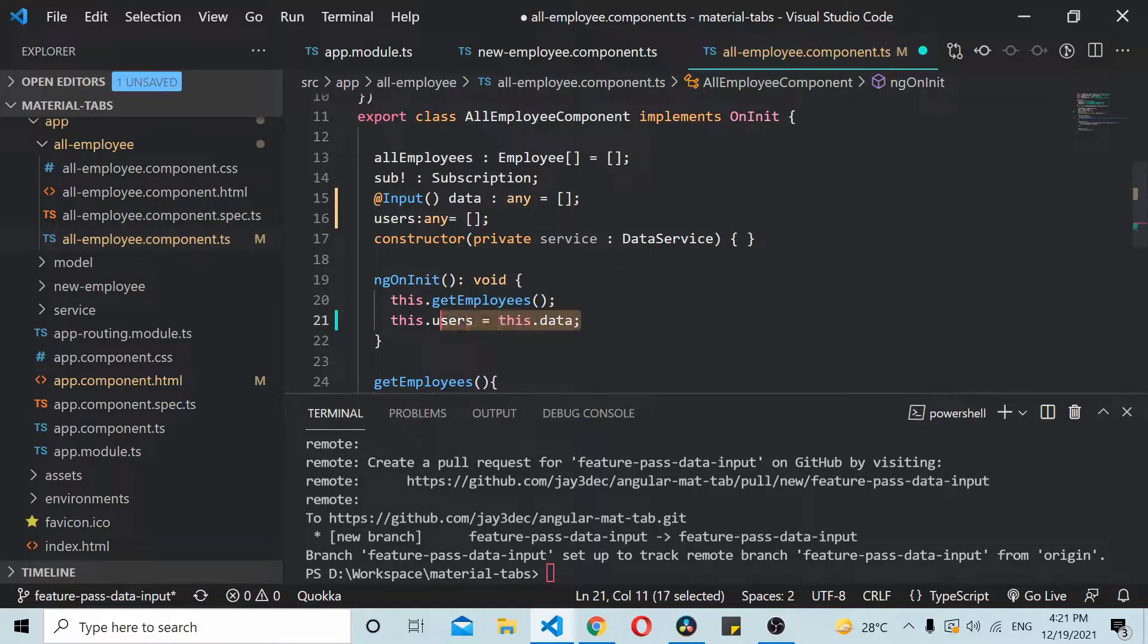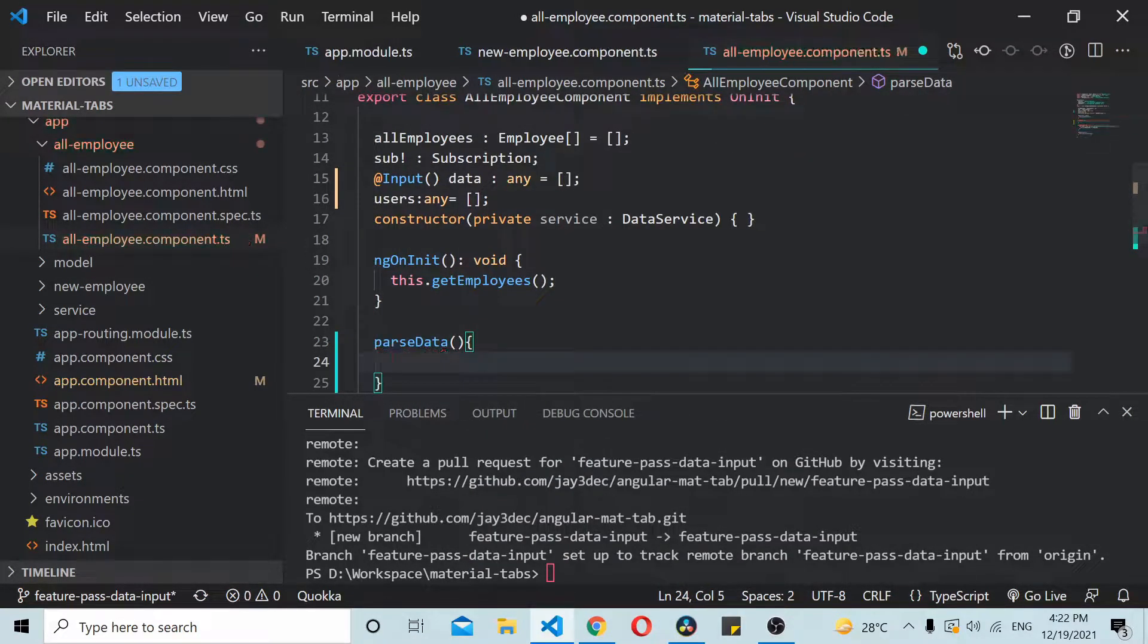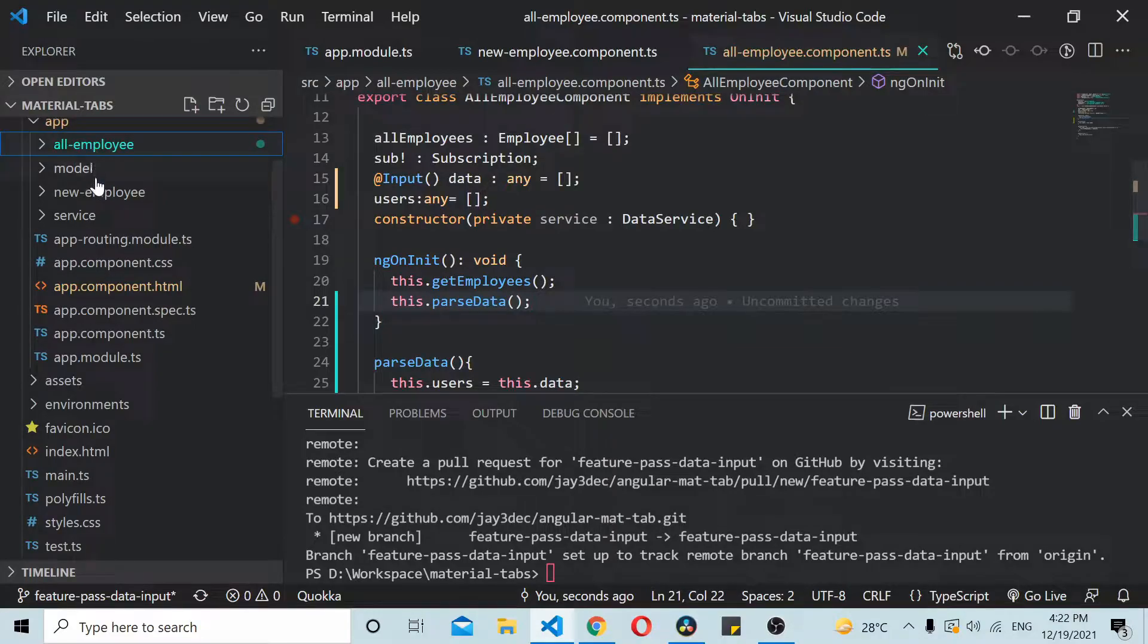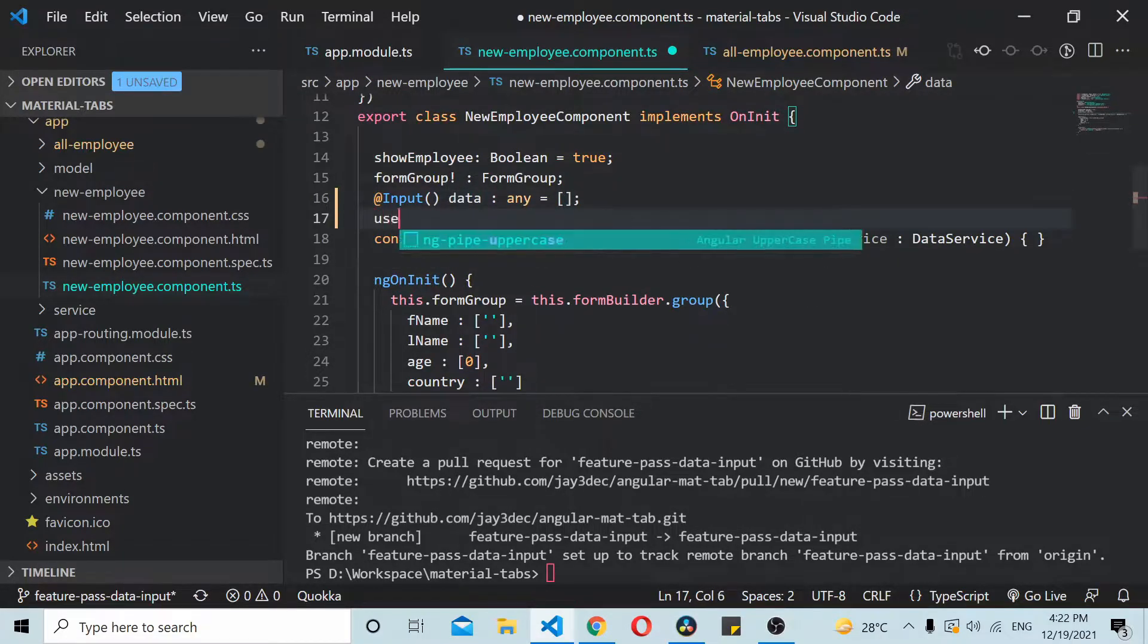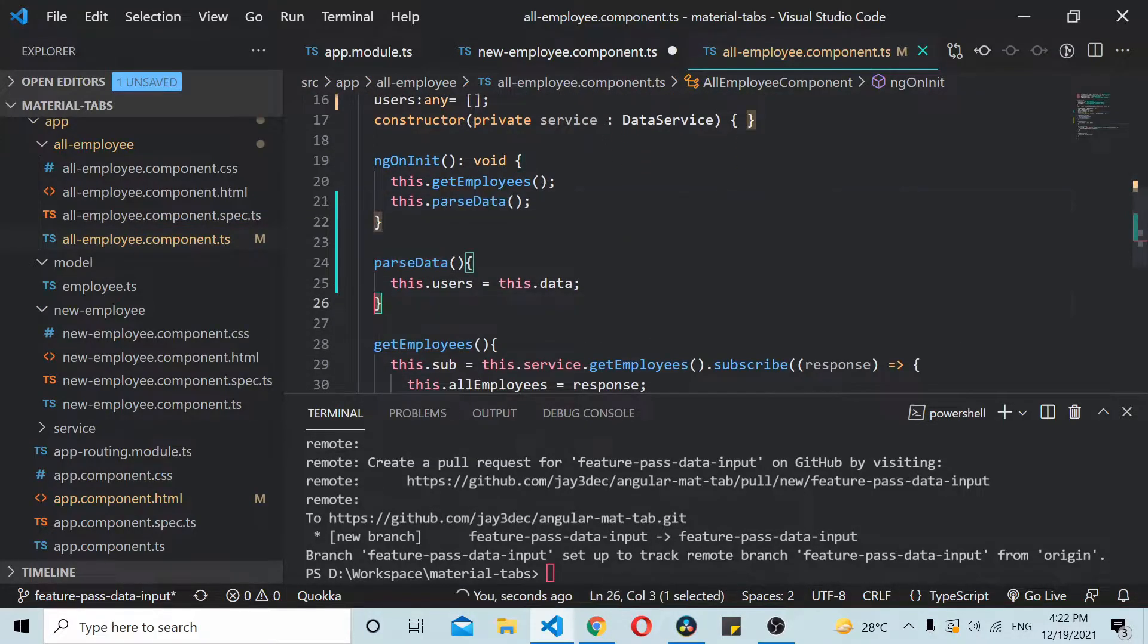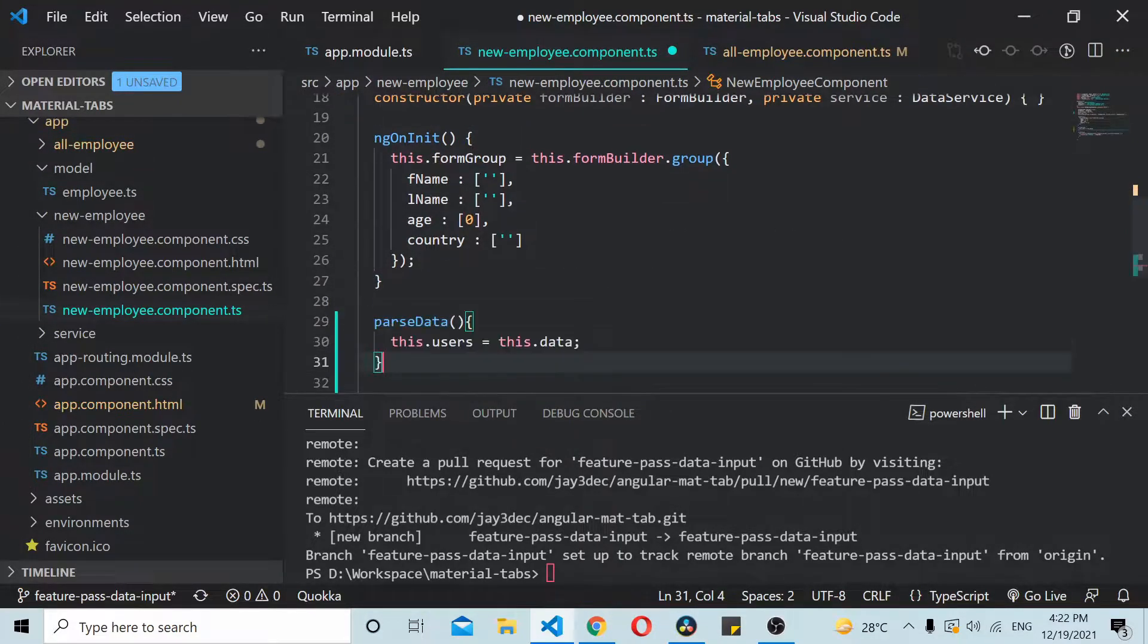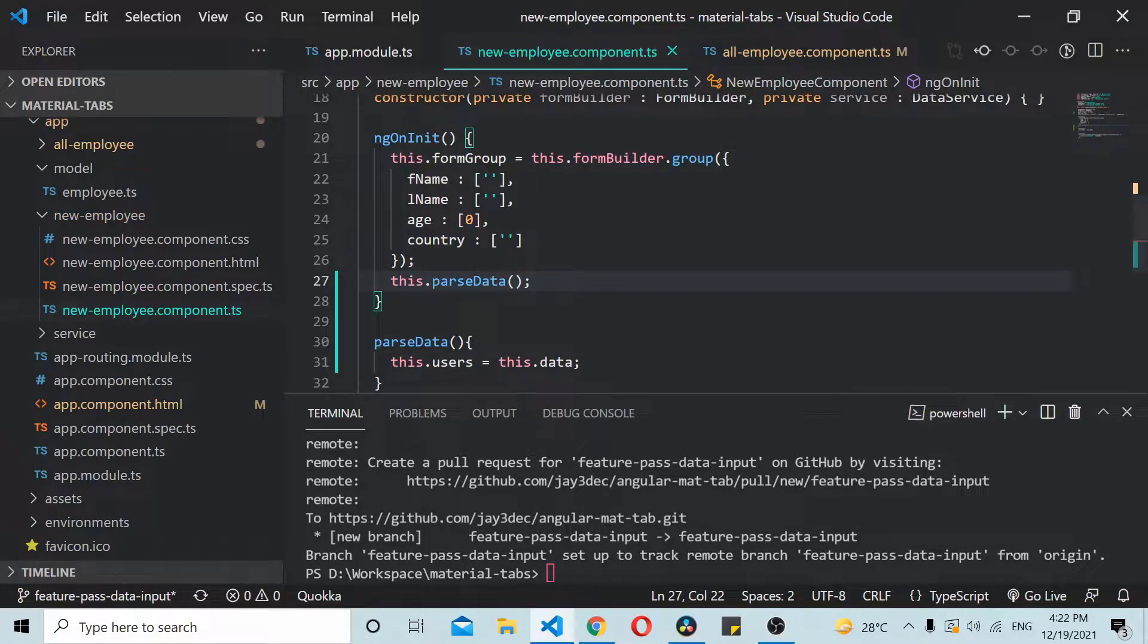Let's say we are processing the data some way, pass data, and there we are doing something with this.data and then we are setting the variable this.users. So this needs to be called in the child component this way. Similarly I also update our new employee. I'll create another array for users and inside our ngOnInit similar to this I'll add one more method to pass the data.